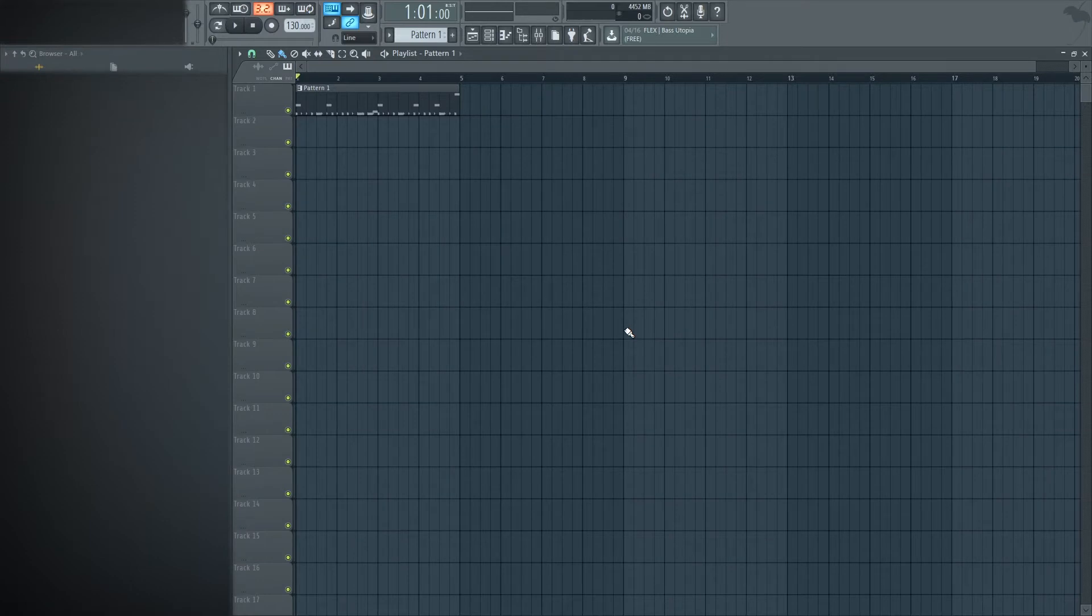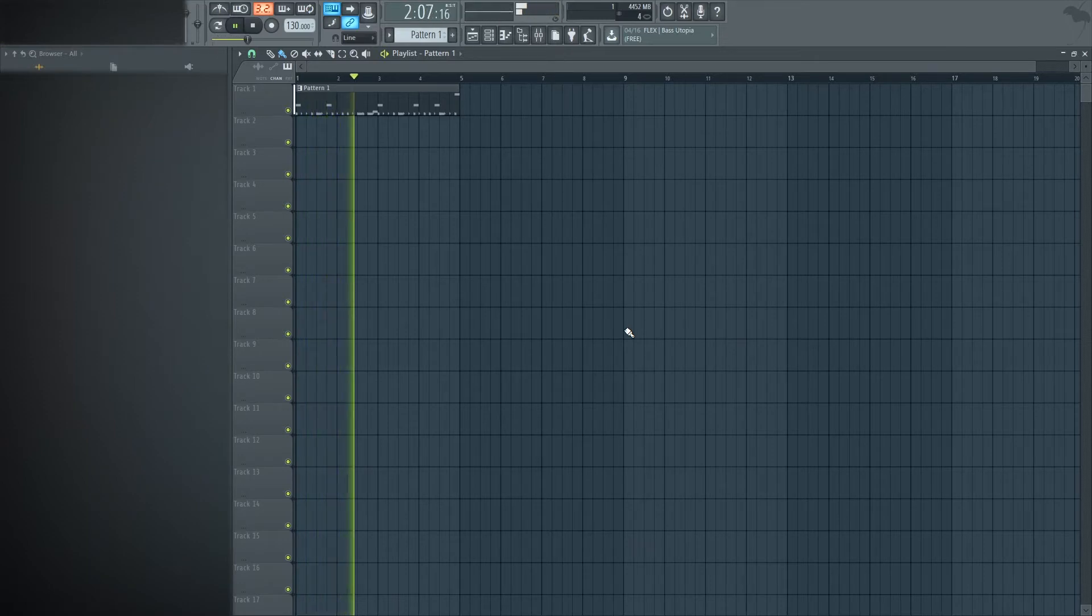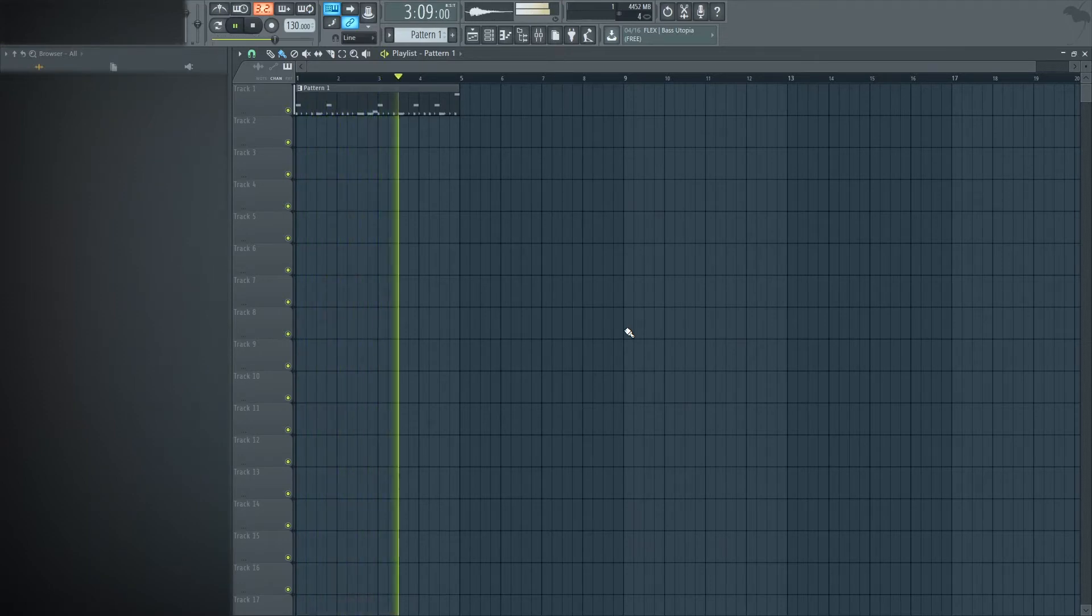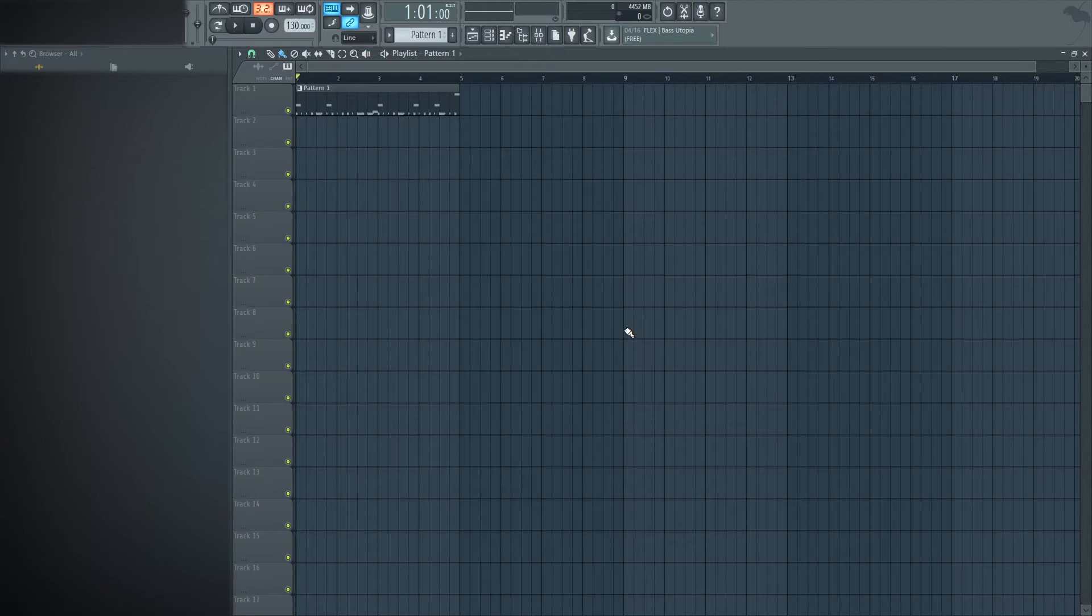I've got this very basic drum loop that I just programmed out real quick. It sounds like this. Nothing special. But the kick sounds very flat and there's currently no side chaining on it.